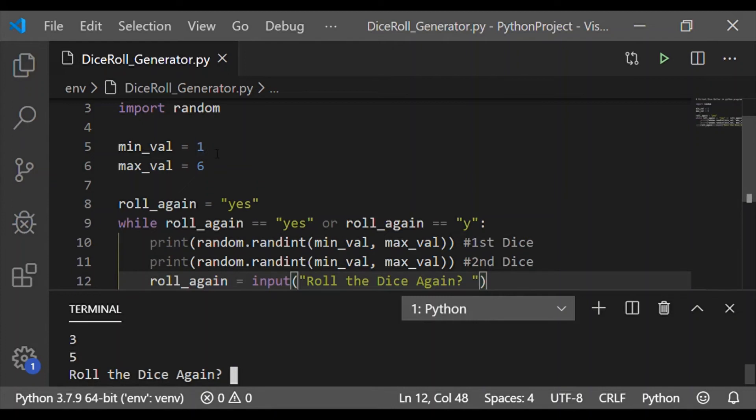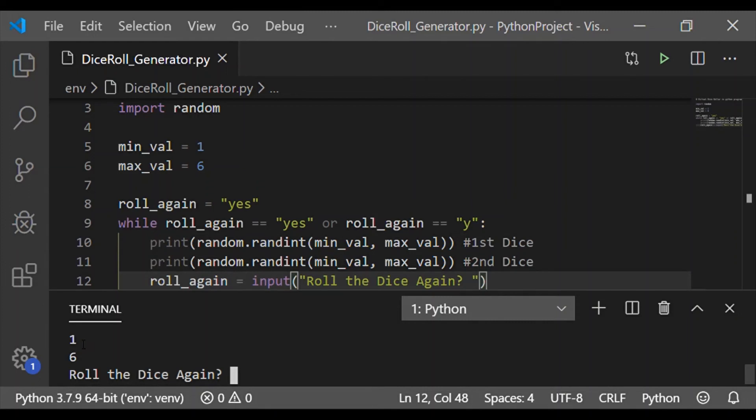Now we got 3 and 5 as the values for the pair of dice. Now I am going to say yes which is our first condition on while statement.